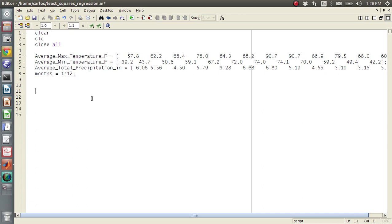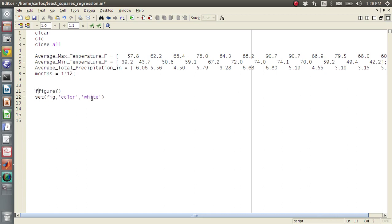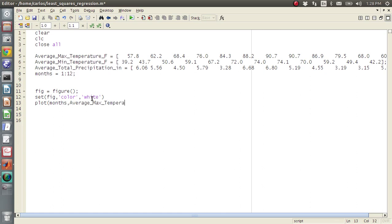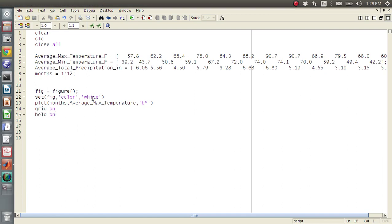So the first thing you want to do is you want to make a figure, set the background to white, fig equals. And then you want to plot the months, and I'm going to do, for this example, I'm going to do the average max temperature. And since you have only single data points, I'm going to plot just blue stars. And then I'm going to do grid on, hold on, and hit F5.